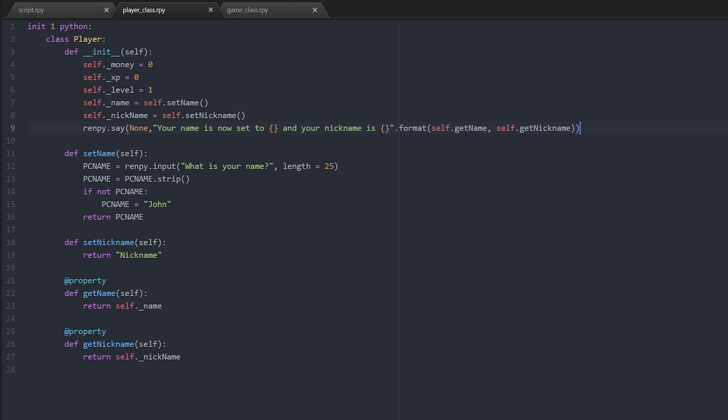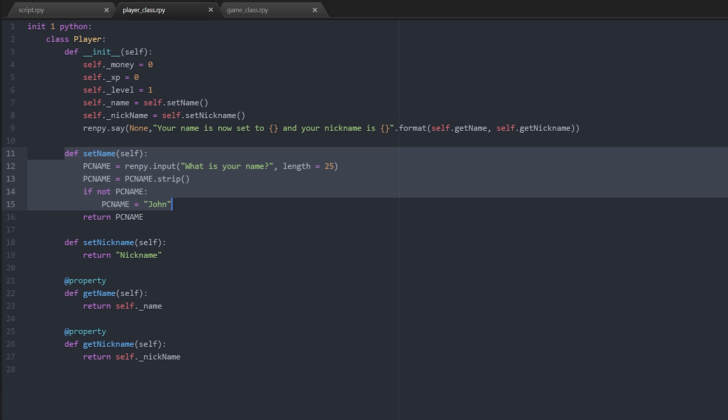Now the name variable itself, you can see here self dot name with an underscore. Underscore means that it's quote unquote private, so we shouldn't be accessing it directly. We're saying self name equals set_name, so we're actually running a method to get the value of this. And the method itself is here.